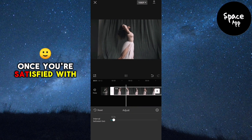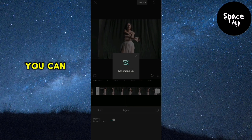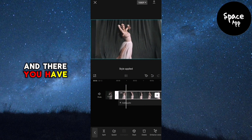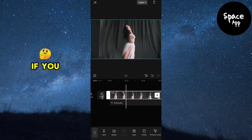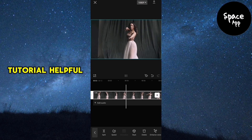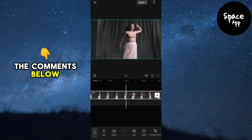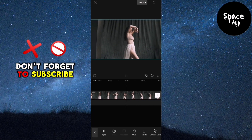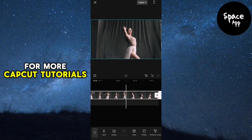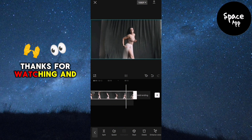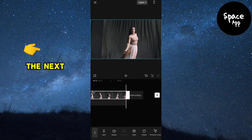Once you're satisfied with your edit, you can export the video to your photo gallery. And there you have it. If you found this tutorial helpful, let me know in the comments below. Don't forget to subscribe for more CapCut tutorials. Thanks for watching and I'll see you in the next video.